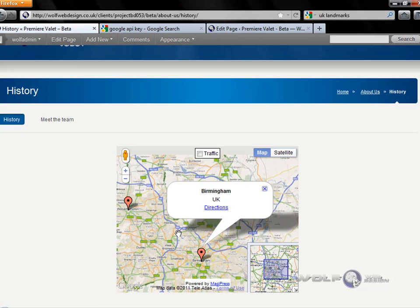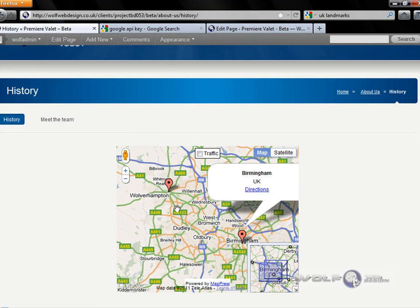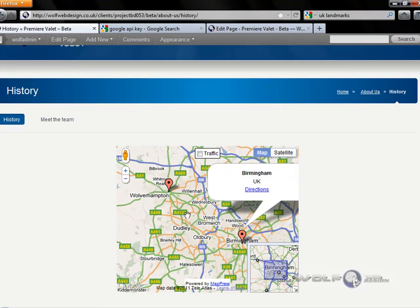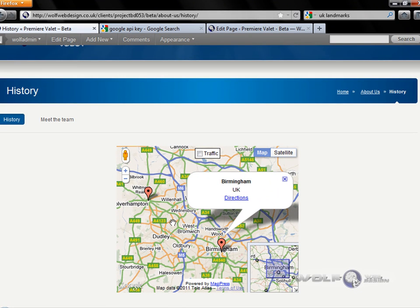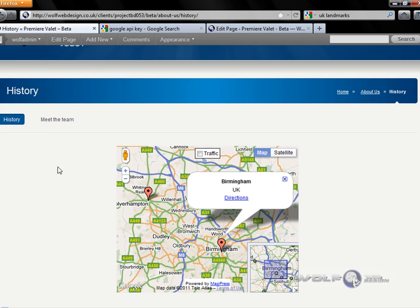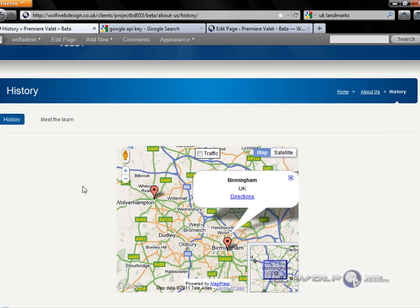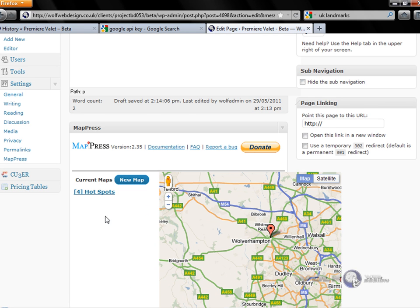There we go — let's zoom out. Now you've got two hotspots. I believe that in the MapPress editing page under settings you can have a list on the left-hand side giving the different location options — for example, Wolverhampton and Birmingham. And if you want to go for a particular postcode you can do that too.